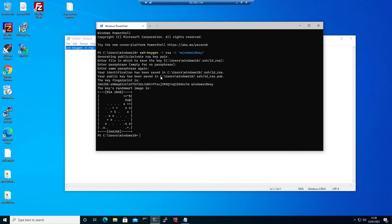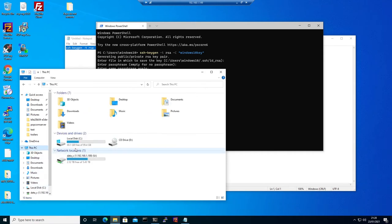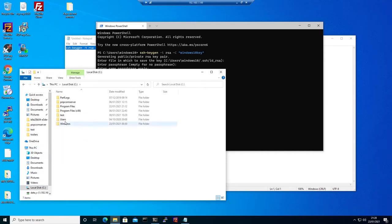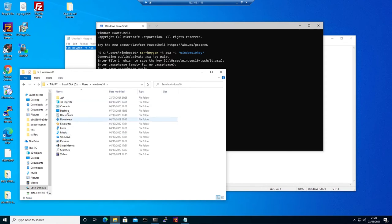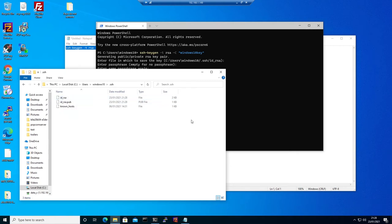To see where the key is, we need to navigate to C drive, users, Windows 10, and SSH. Here we have the public key and the private key.